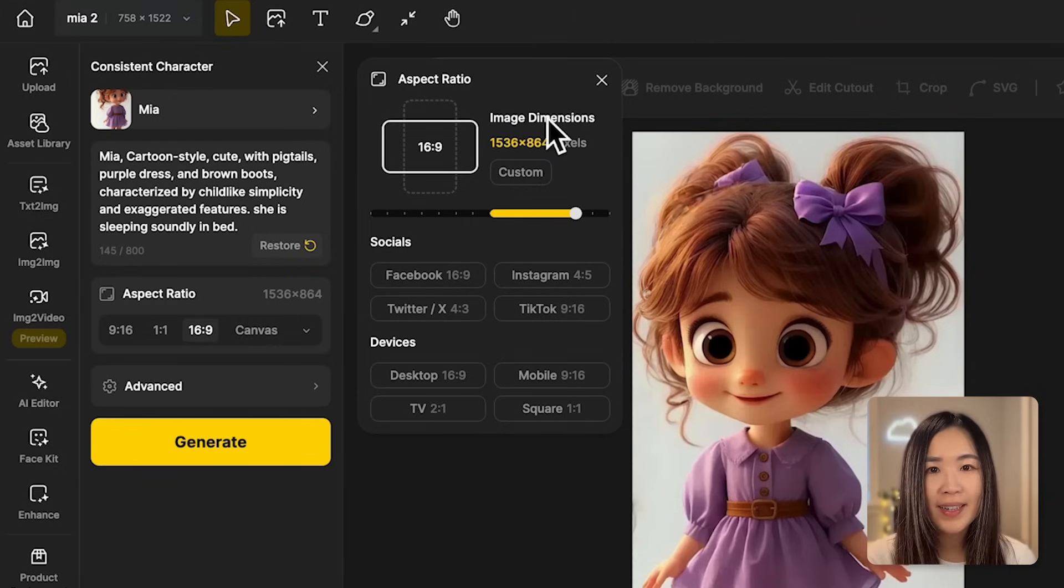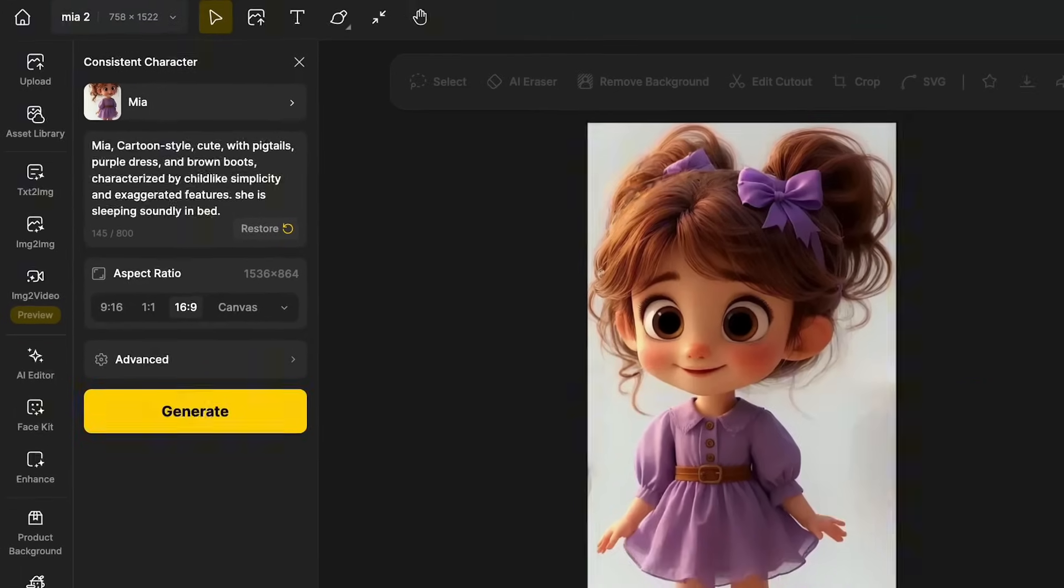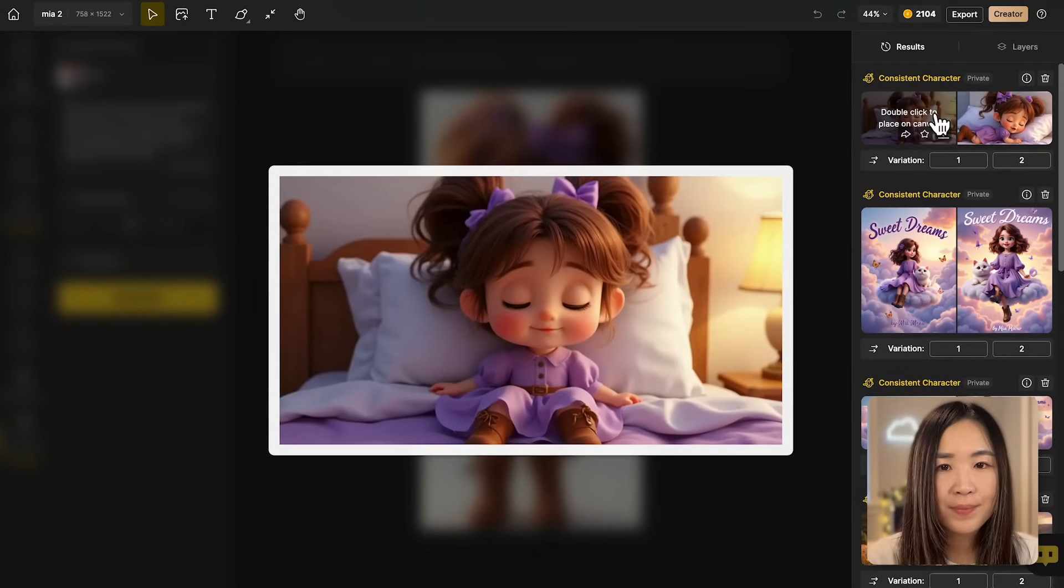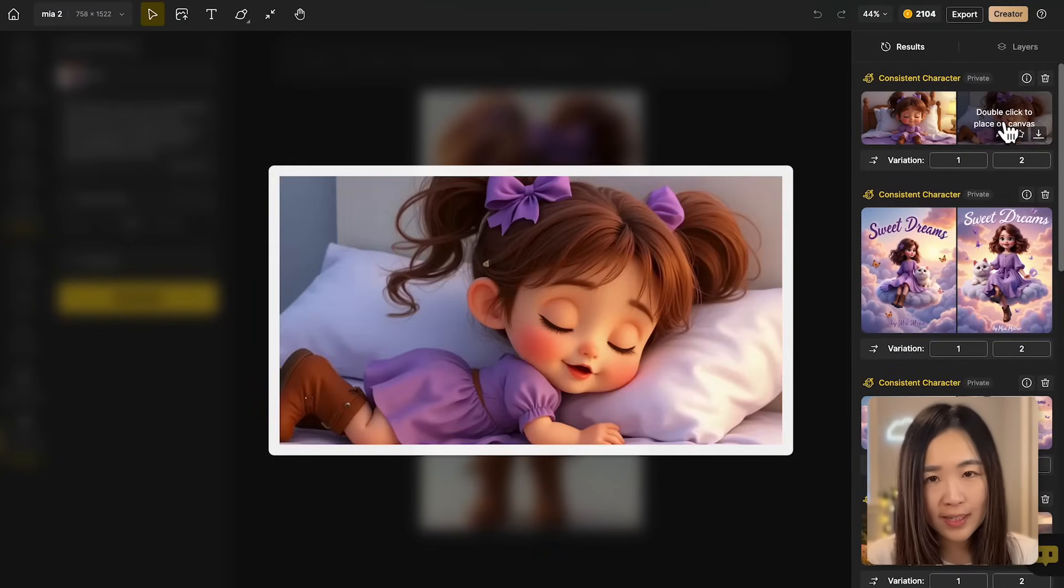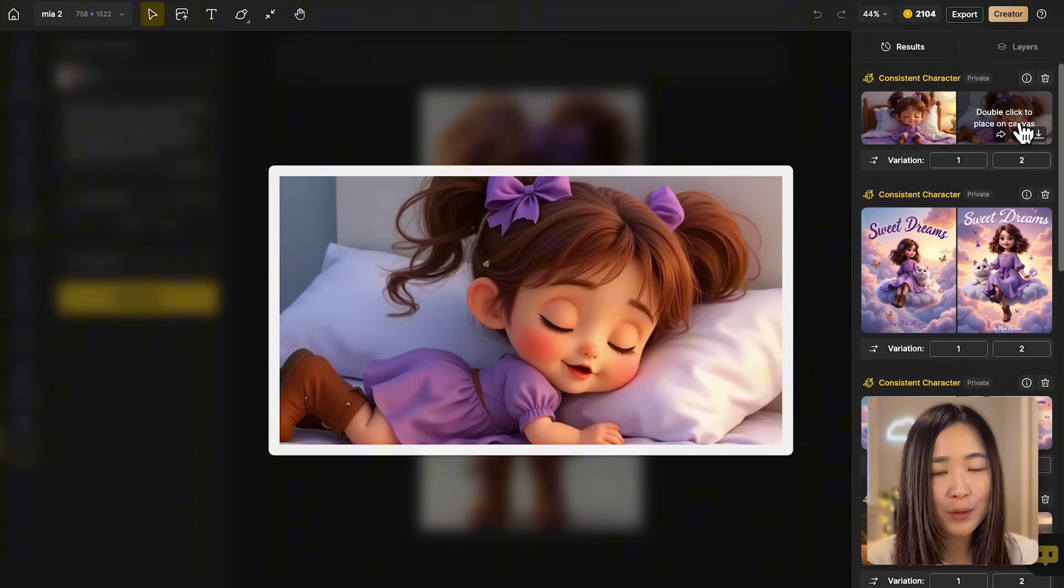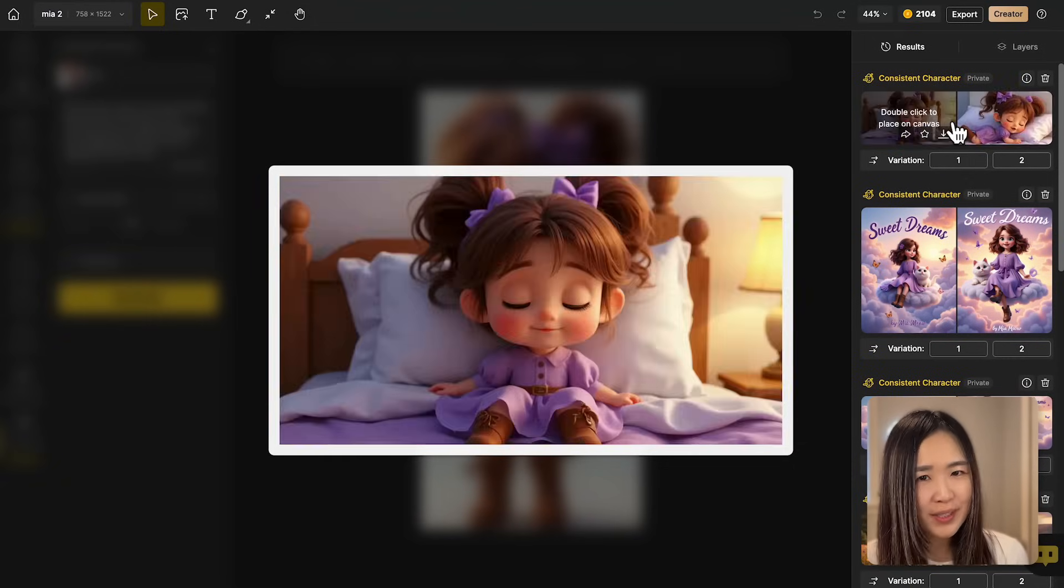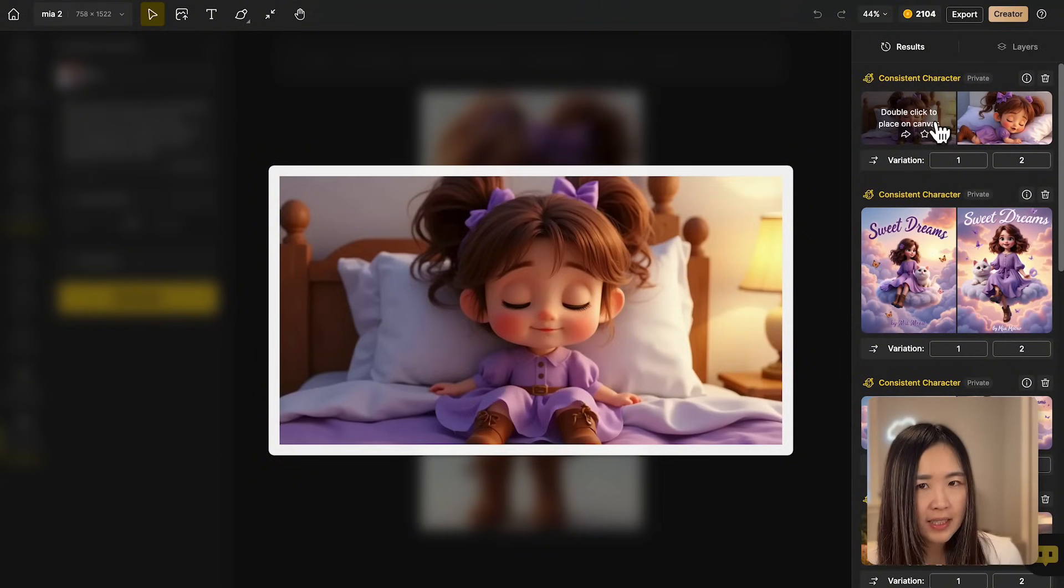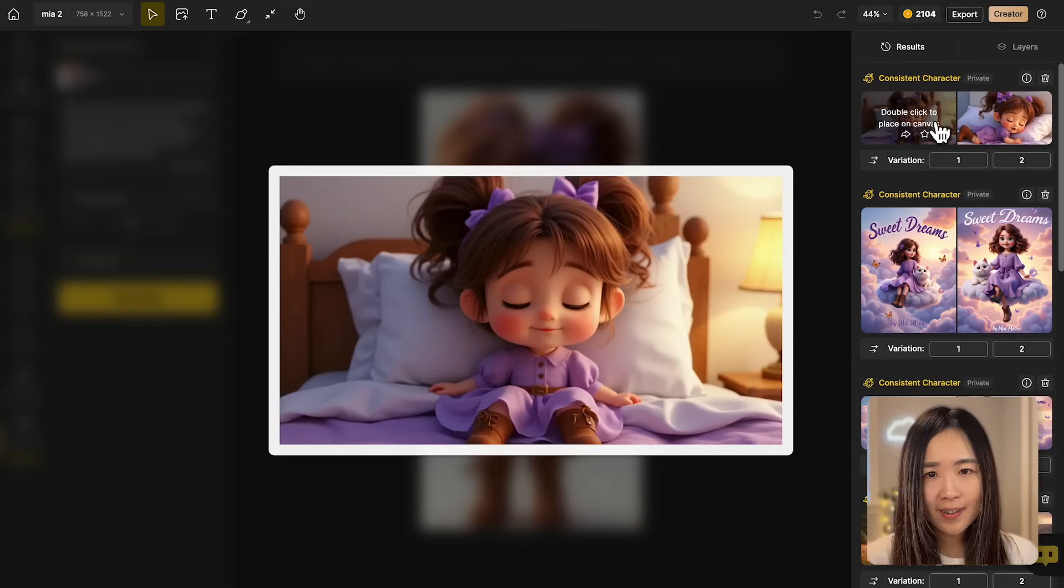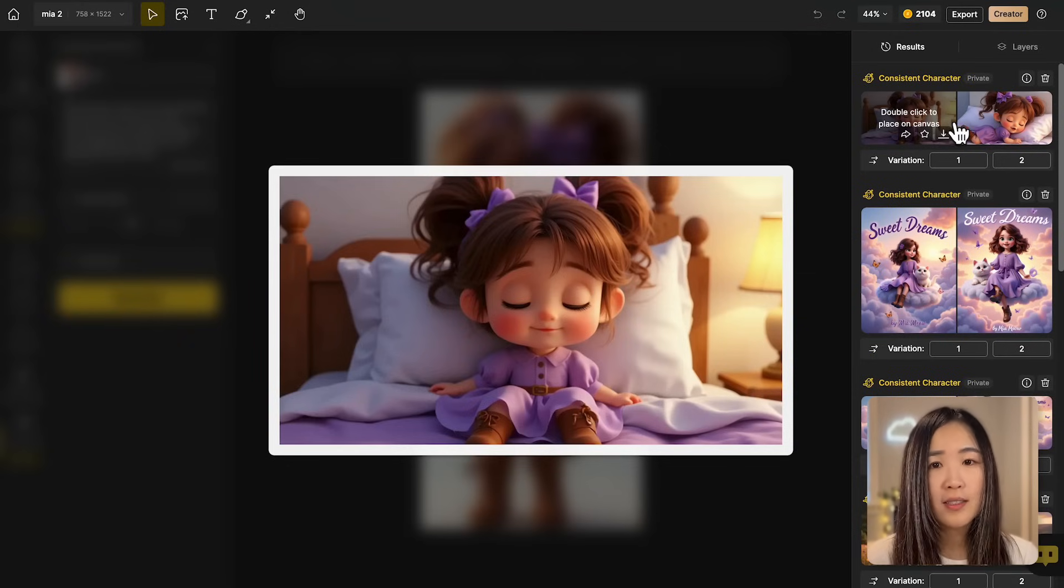The consistency here is very impressive. The character's facial features, hairstyle and outfit remain uniform across the images. But the girl's sleeping posture feels a bit awkward. This is likely because for a sleeping scene, details like brown boots are unnecessary and can actually detract from the focus.